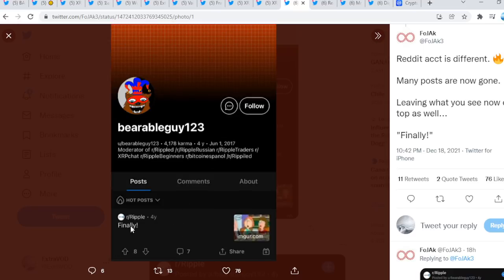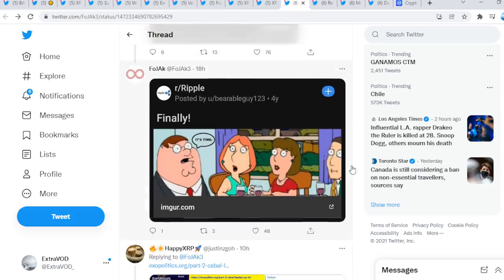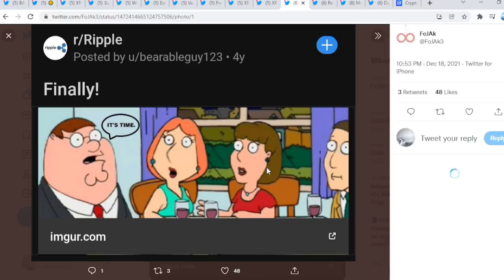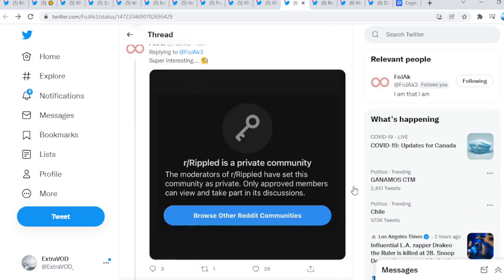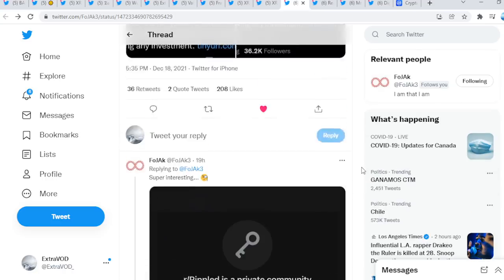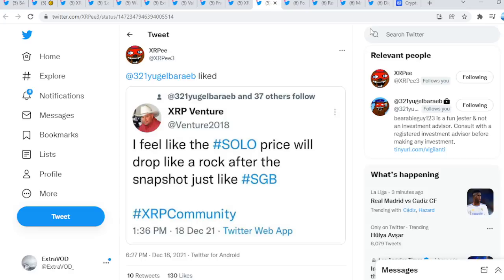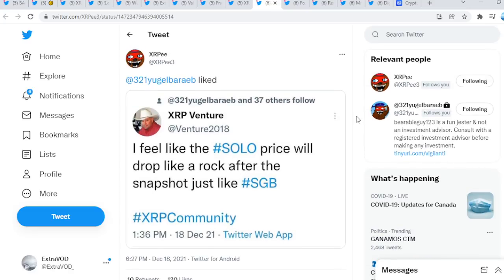Reddit accounts is different. Many posts are gone now, leaving what you see now on top as well: finally. It seems like every other post is gone except for this right here. Finally, it's time. Again, we see Mr. Pool posting that BG, having this type of activity on his accounts. What do you guys think? It sure seems like something is brewing.